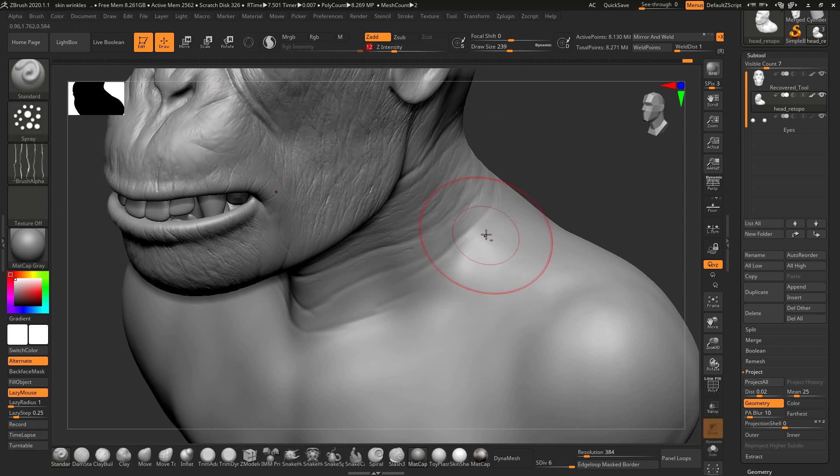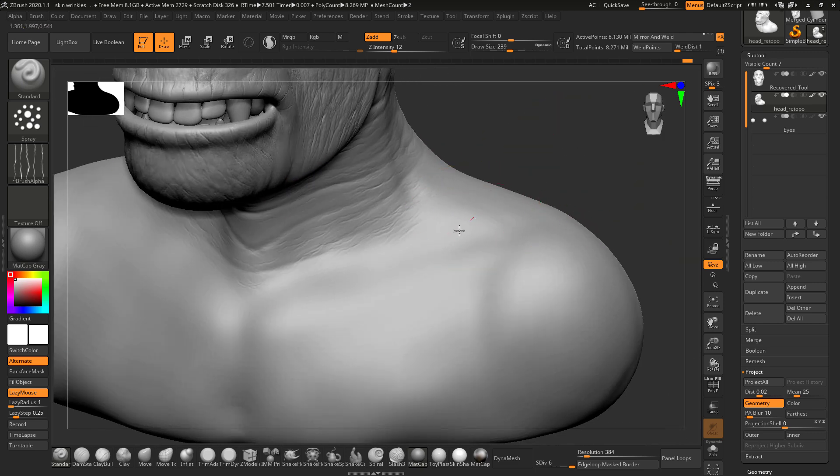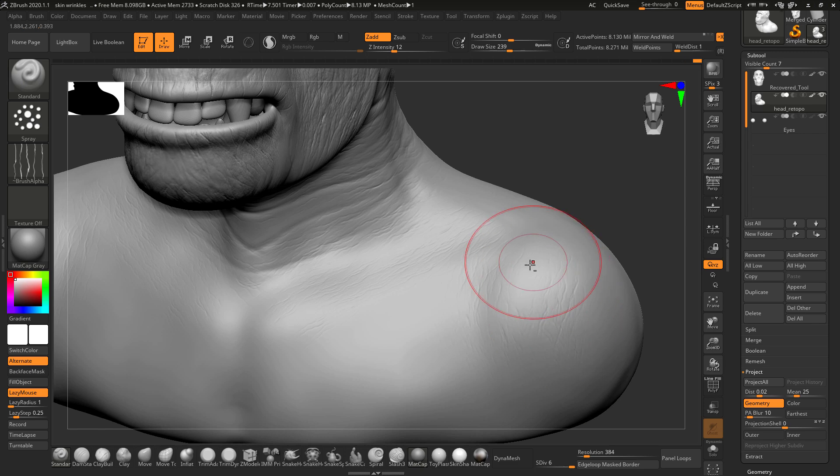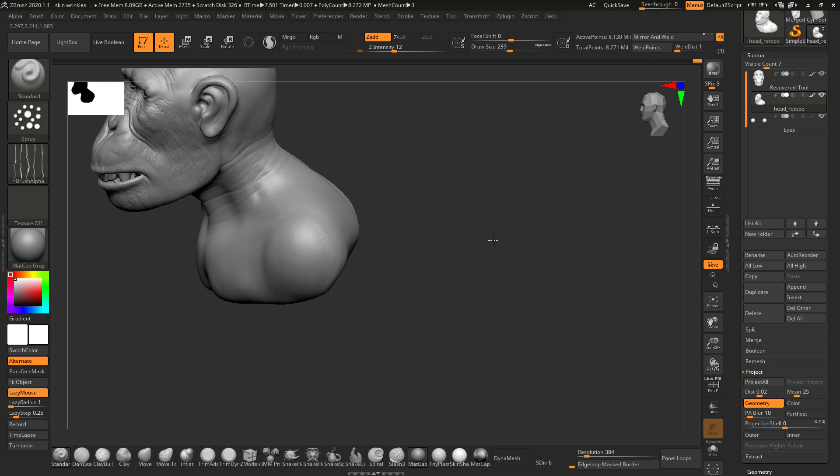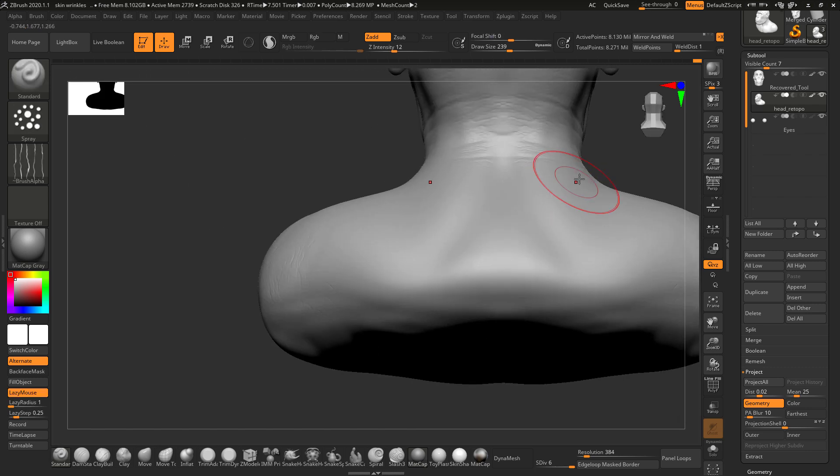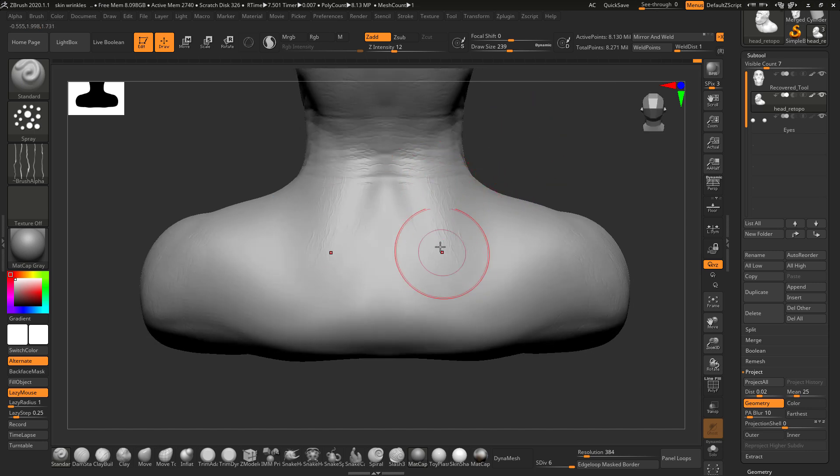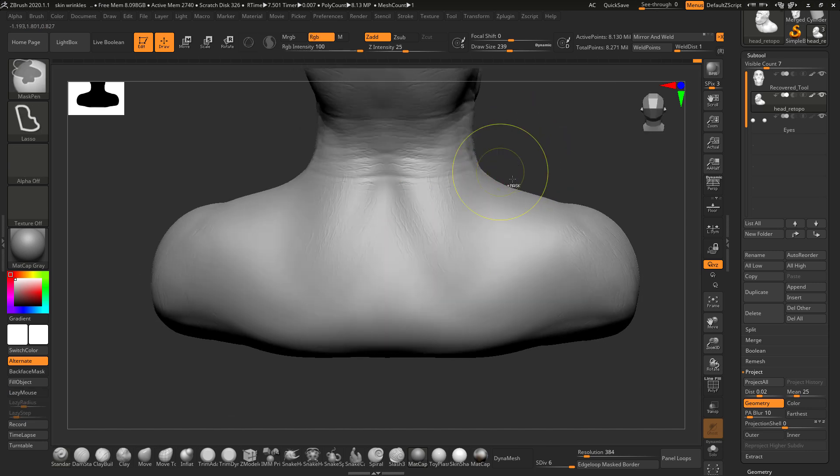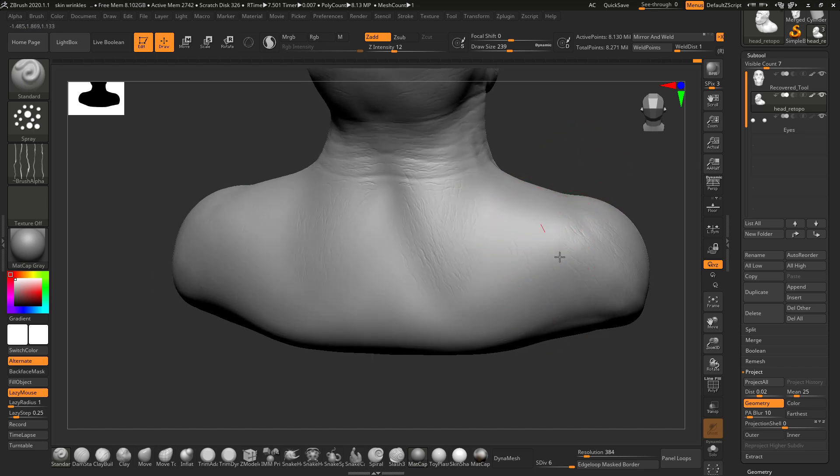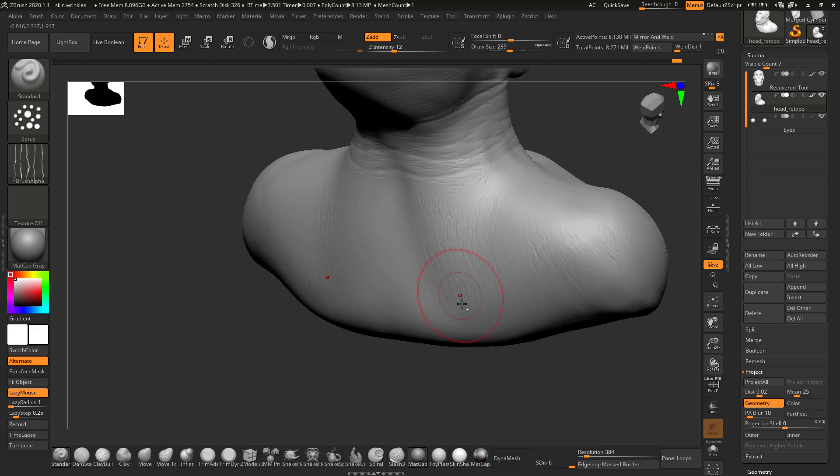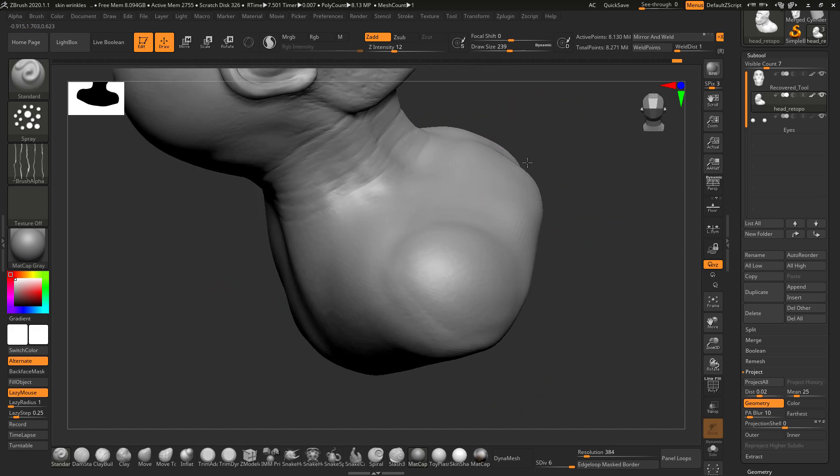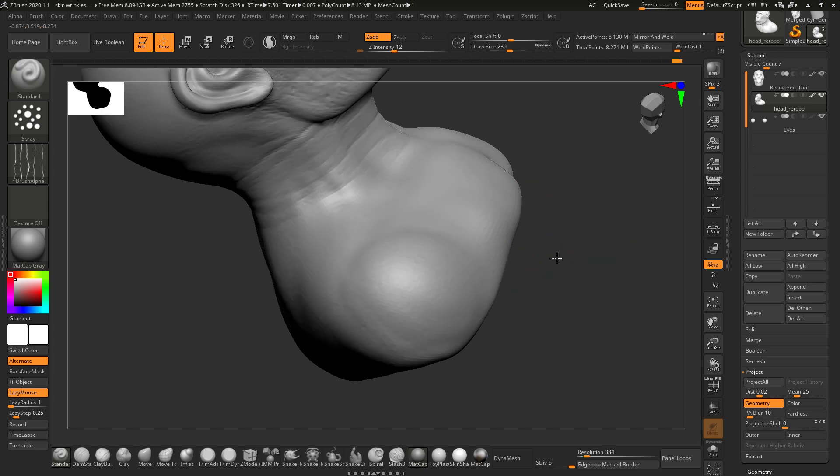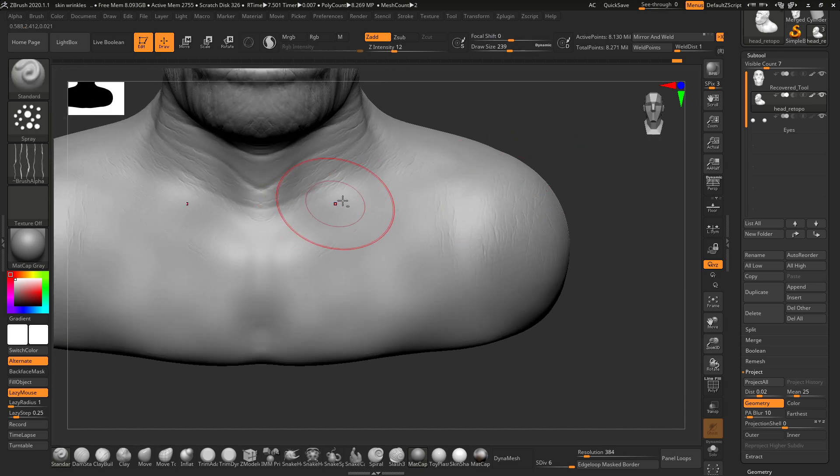We'll reduce the intensity. I did not have to download any new brush to add the skin details and wrinkles. You just use one alpha and these stroke techniques, change the stroke, and you will get incredible results.